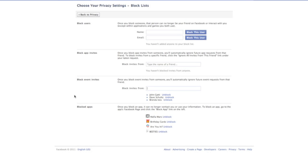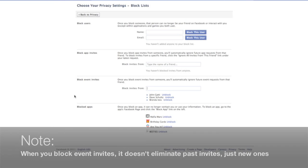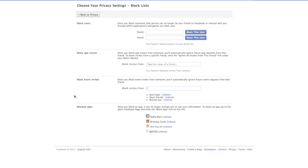So basically, there you have it. That is how to block event invites from your individual friends on Facebook. This will block all of their invite requests. Note, it does not do anything with getting rid of any current ones they've sent you. So if they've sent you 100, 200, 300, whatever, you will still have to ignore those. But any future ones will be ignored automatically.